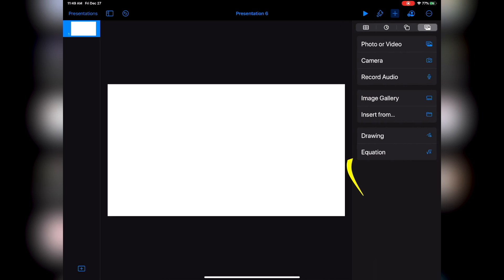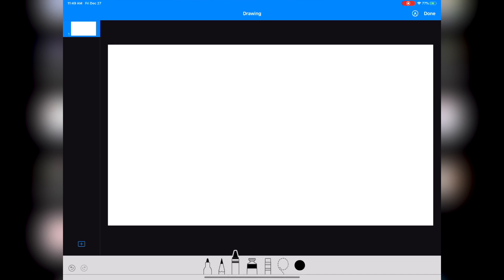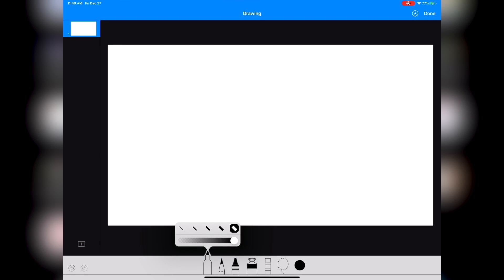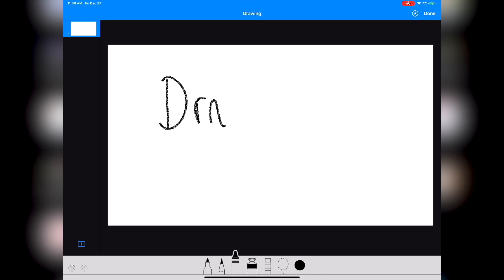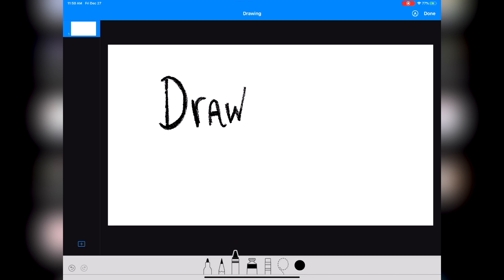To do that, simply click on the plus icon and then select Drawing. Now notice you'll see a variety of pens and pencils that you can use to create your masterpiece. Select the brush or pencil you'd like to use and then simply draw on the slide. It's as simple as that.